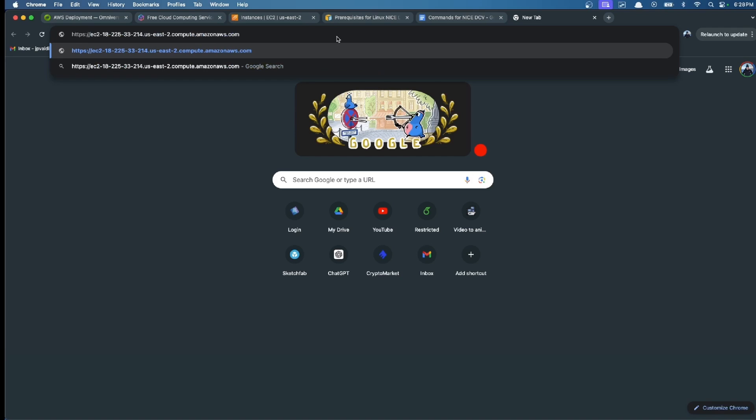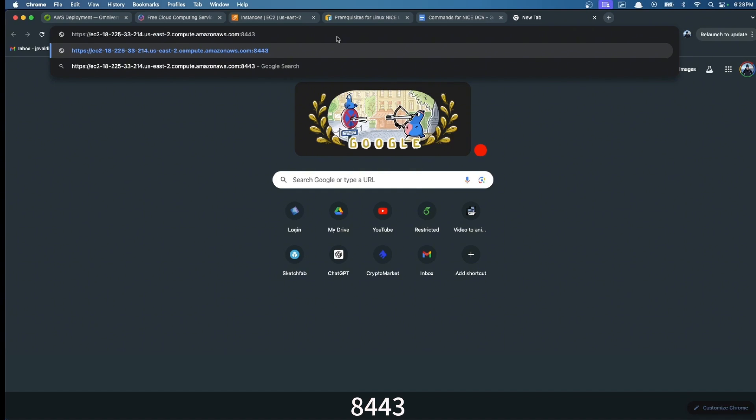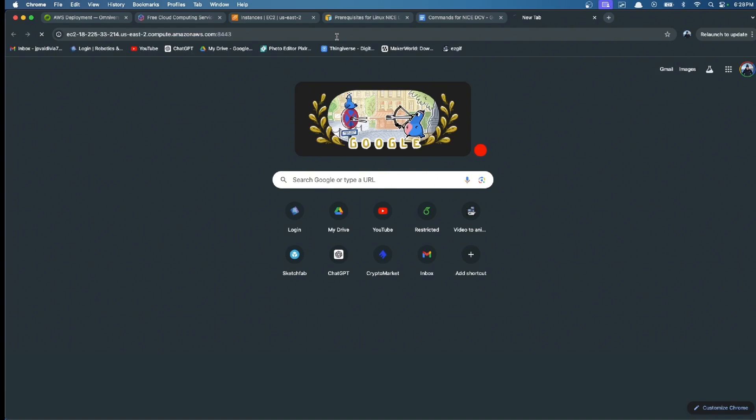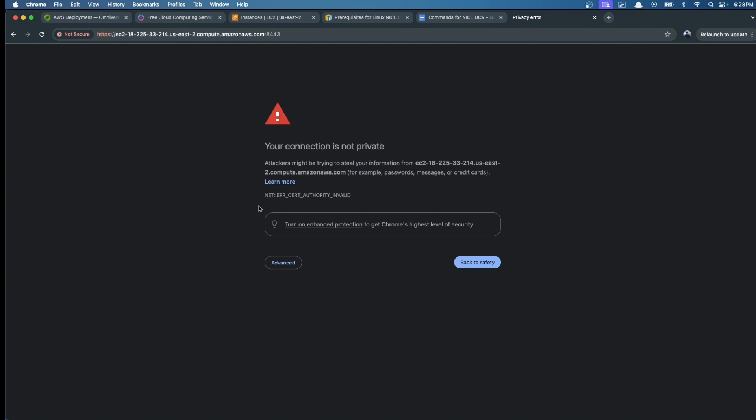Then we paste, and then we put the port 8443, which is by default for DCV. This appears, then we click advanced.